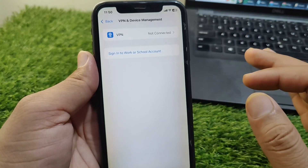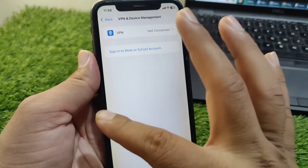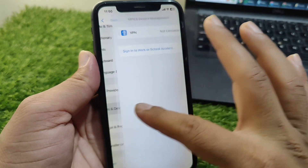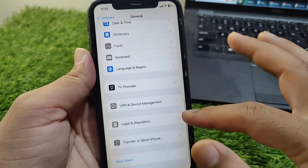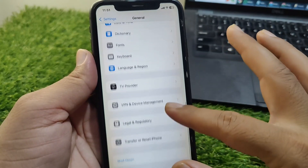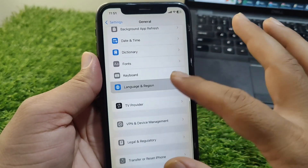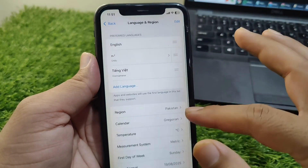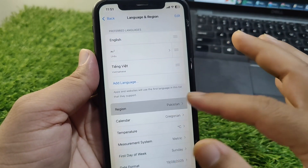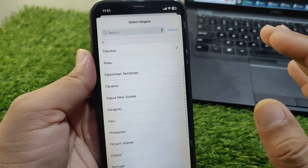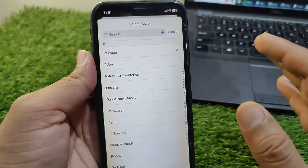If there is any connected VPN, you have to simply disconnect it. After this, tap on Language and Region, then tap on Region and select your correct country or region on your device.